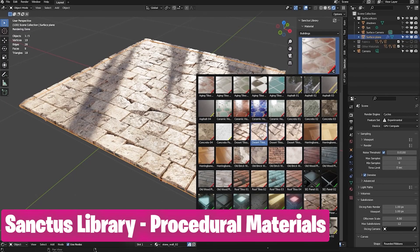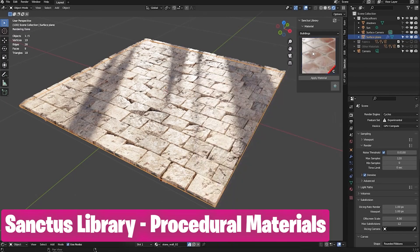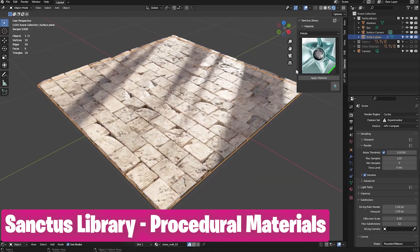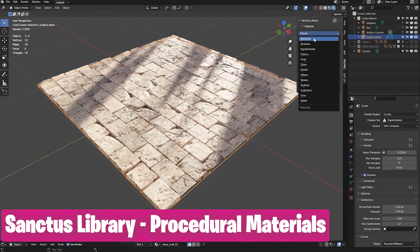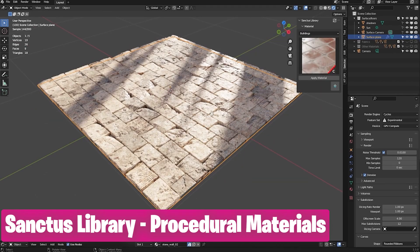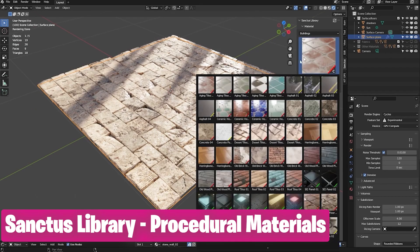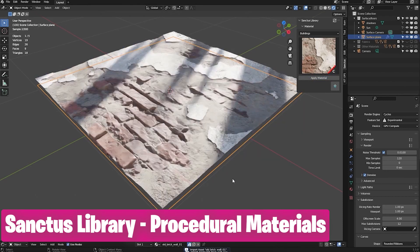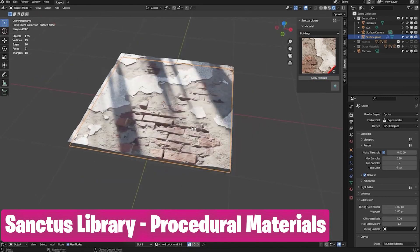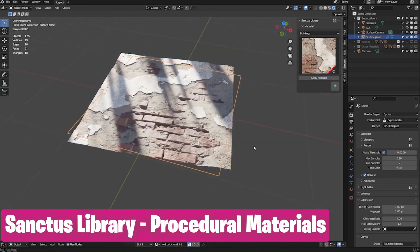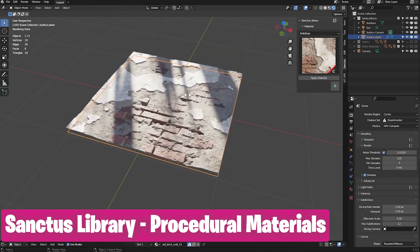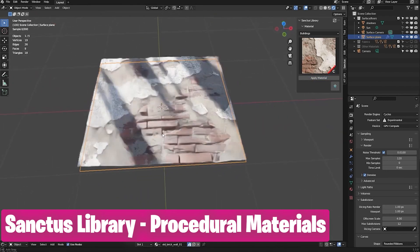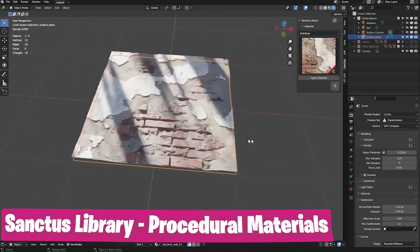Every independent artist needs a material library, and if you need one, why not get one that is constantly updated with procedural and customizable materials of every type. It also comes with smart masks and everything you need to make your materials look perfect.